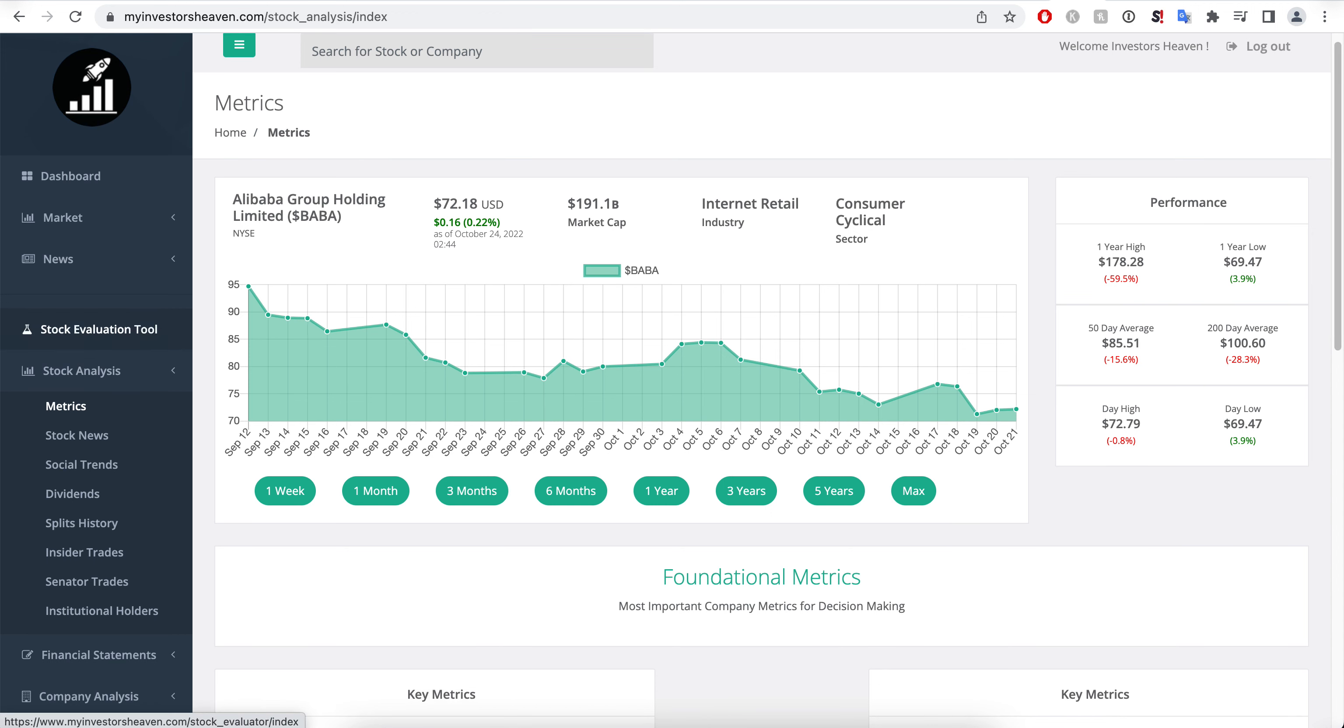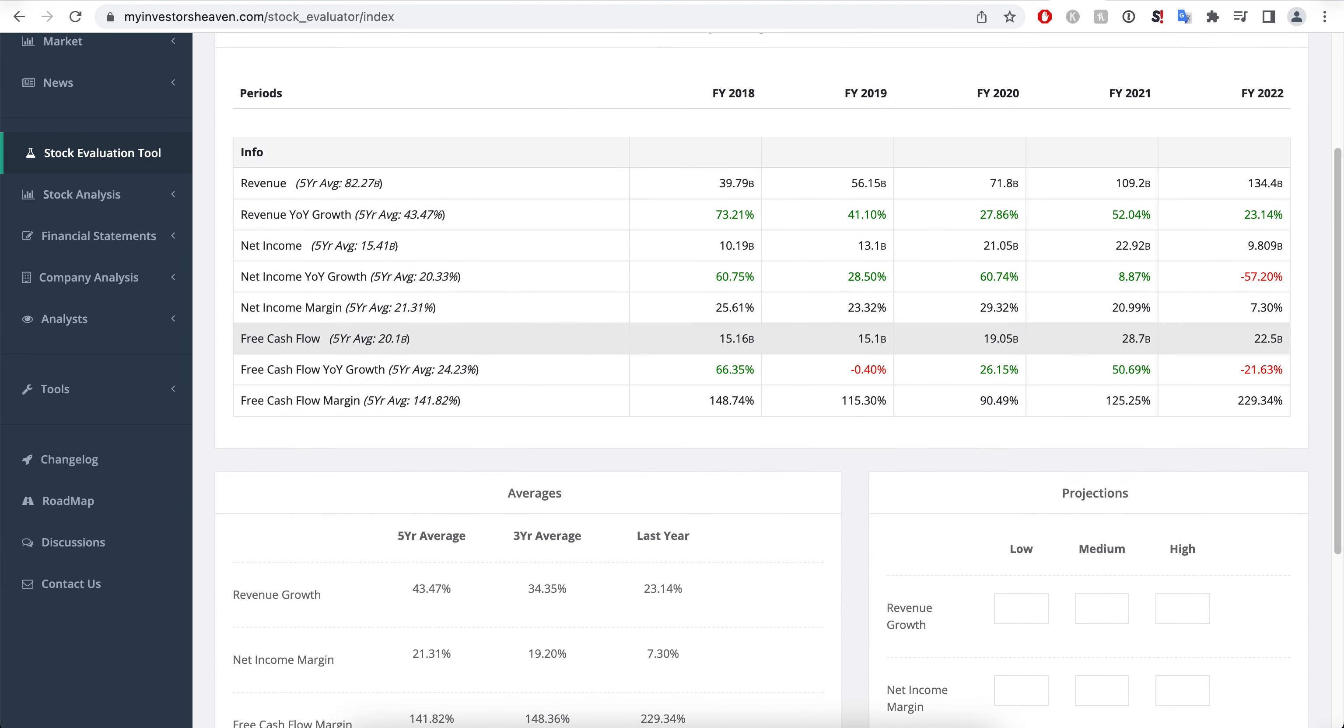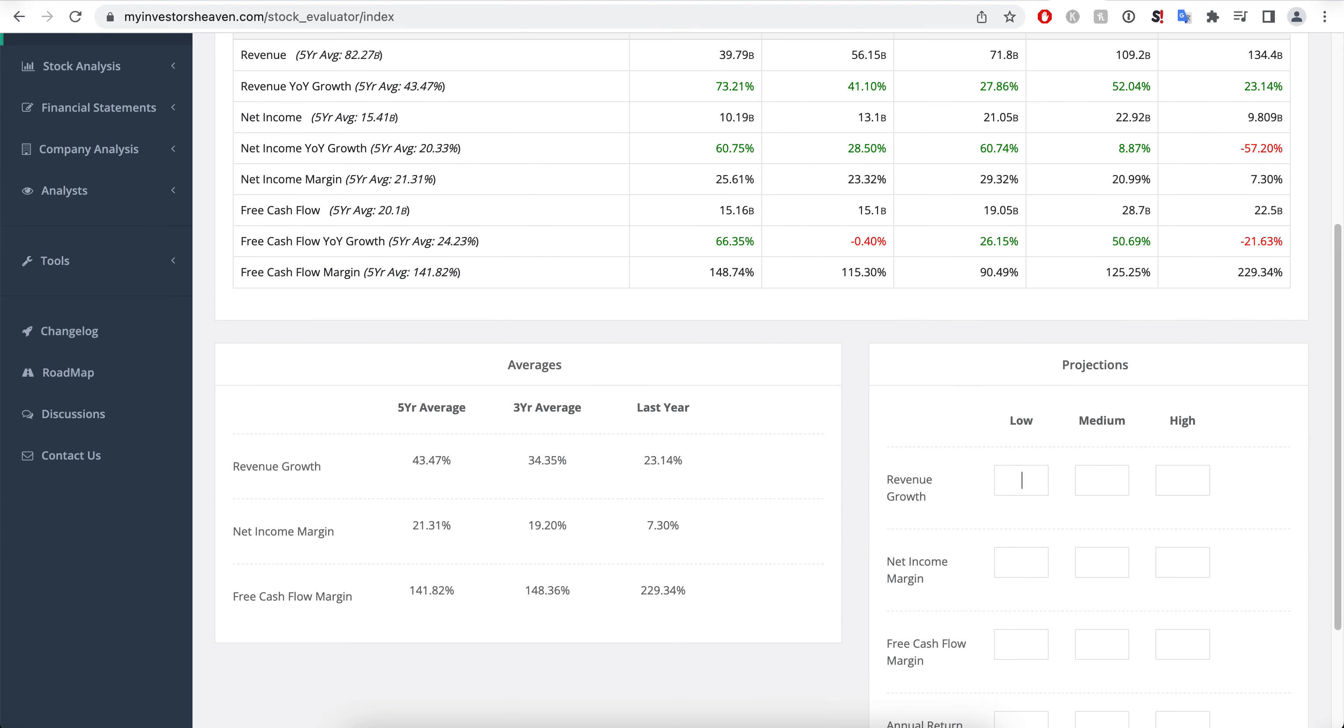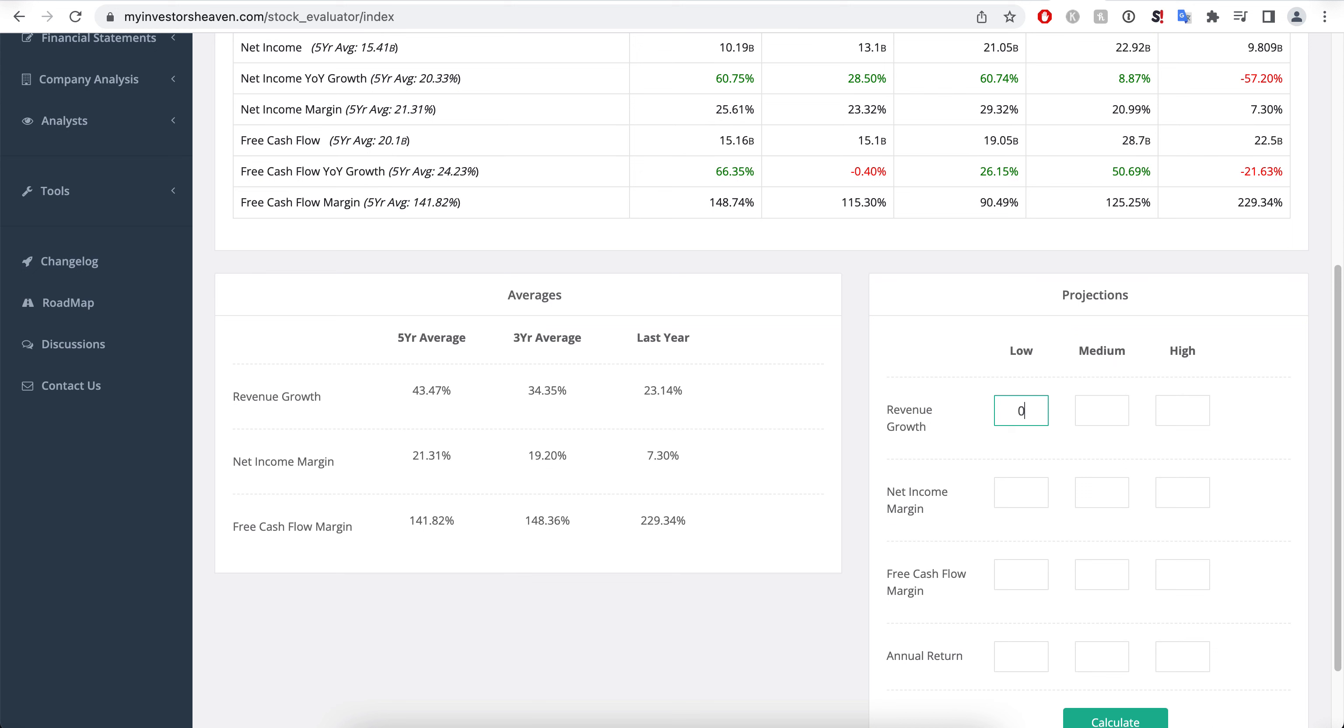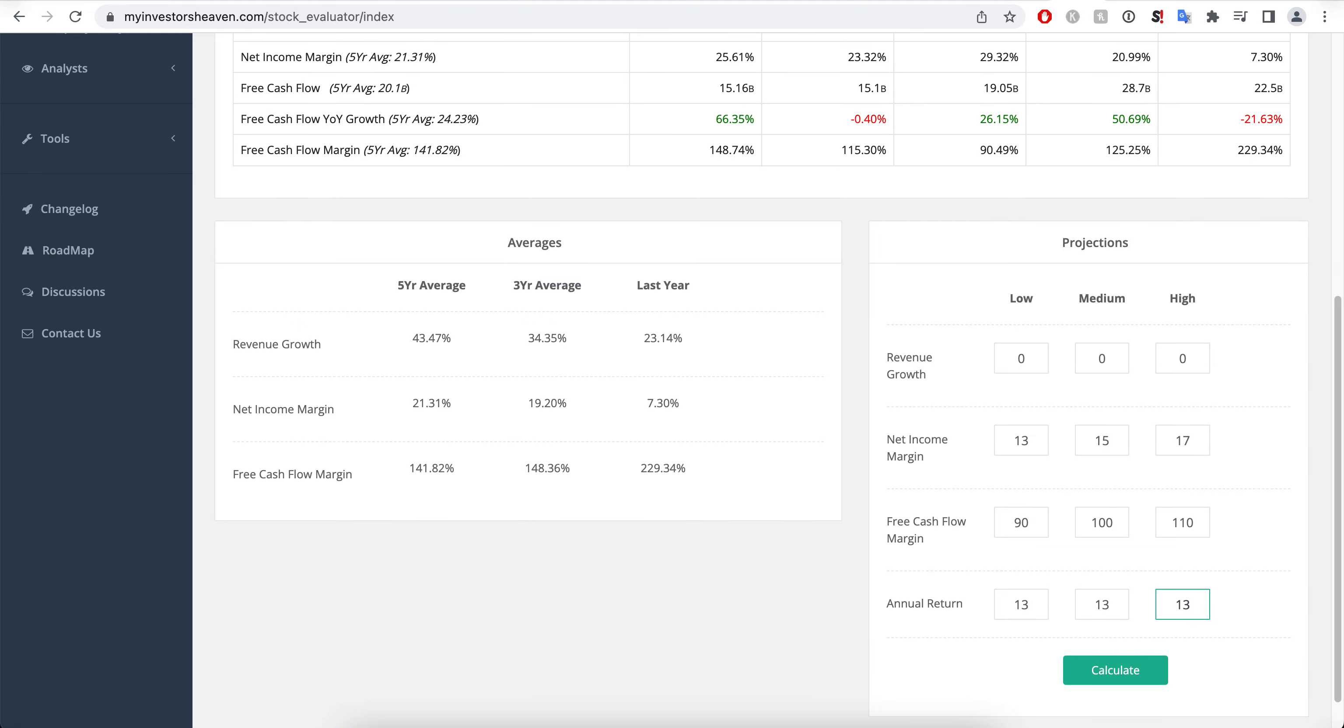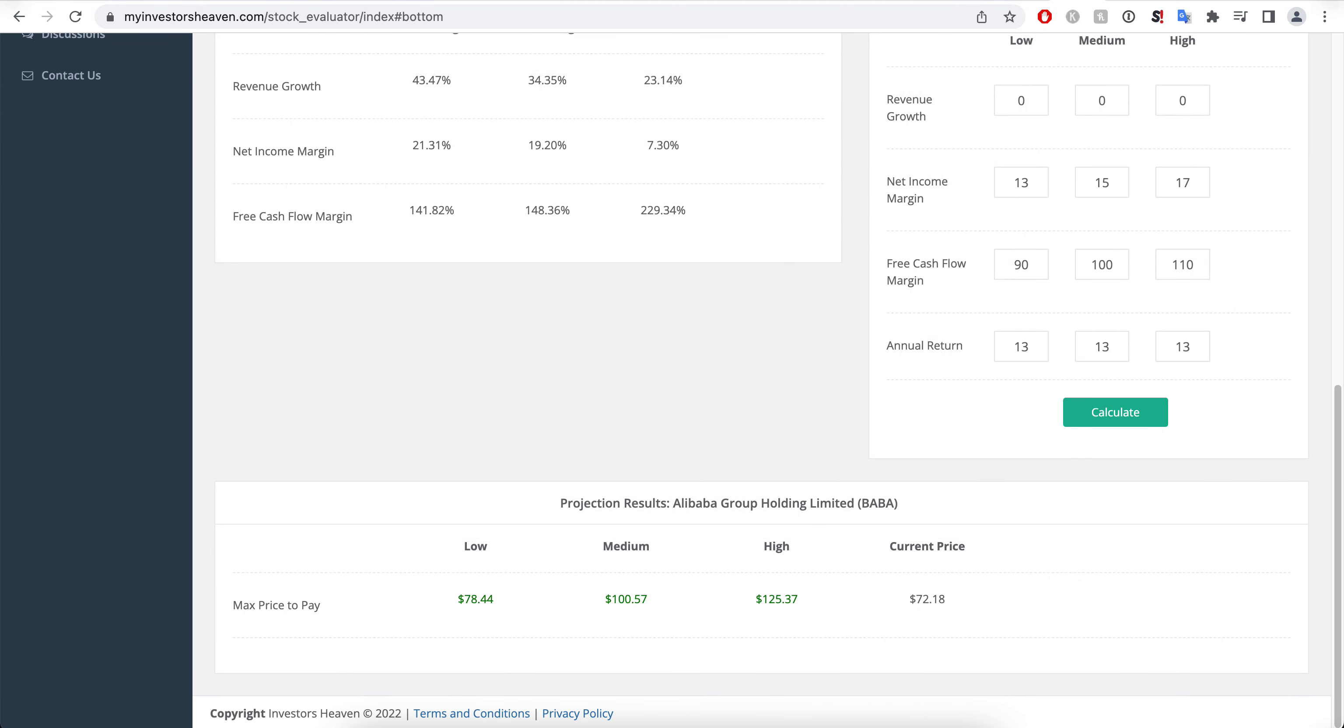This is why you're getting these insane prices and it may be a fantastic opportunity. If we take a look at our stock evaluation tool, it's basically ridiculous right now. I can very easily go zero percent revenue growth and net income margins that are much lower than what the company typically does, like 13, 15, and 17 percent.